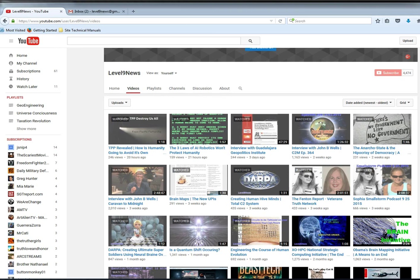I encourage everybody, if you're interested in the type of work and reports that I do, that you frequent level9news.com. That's level, number nine, news, all one word dot com. And if you have any messages, information that you'd like to relay, questions or contributions to the reported material being posted, please contact me through info@level9news.com. I will respond as I am getting messages from people who are doing that currently. Thank you, and please share this video.